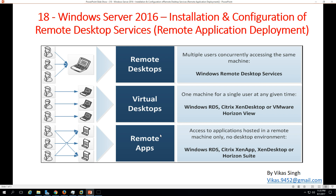We have three types of Remote Desktop Services in Windows Server 2012 or 2016. The first one is Remote Desktop, where multiple concurrent users access the same machine. We have one virtual machine and all the users are accessing the same virtual machine at a time, like a Windows Server 2008 or 2012 machine on our RDS server.